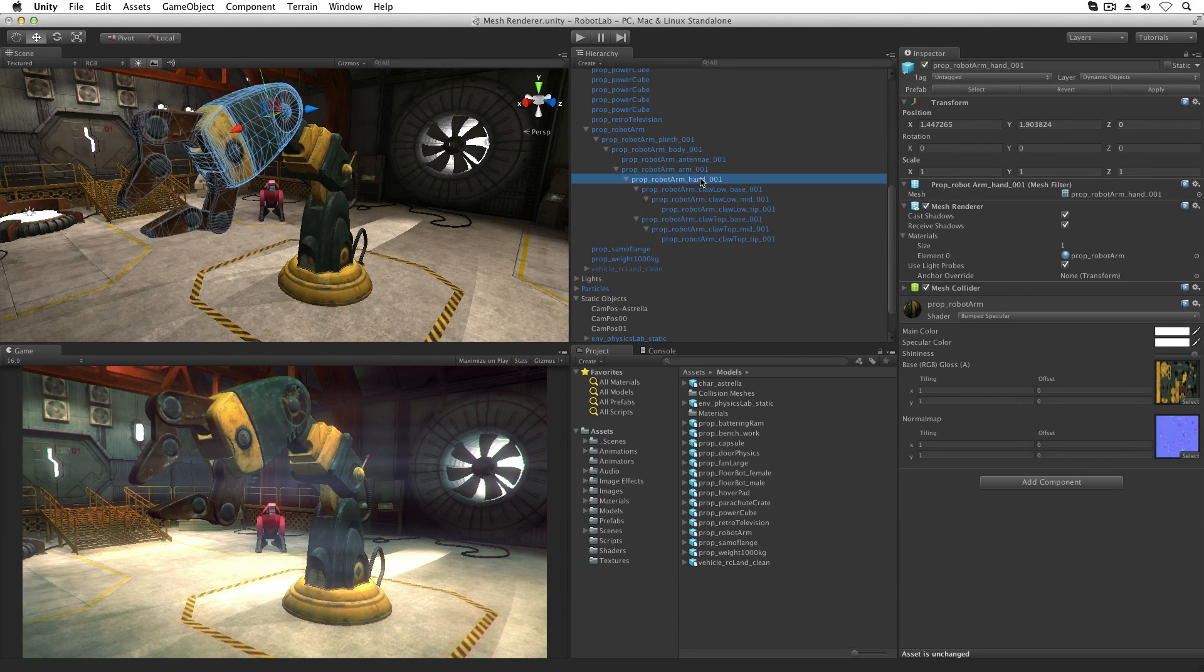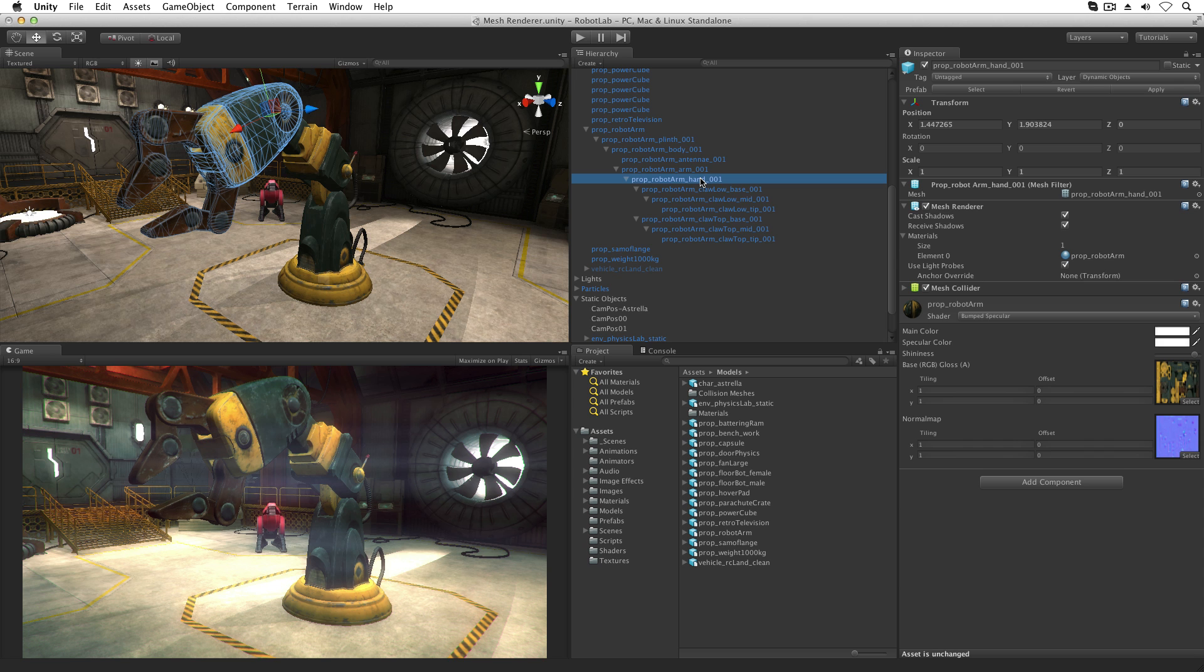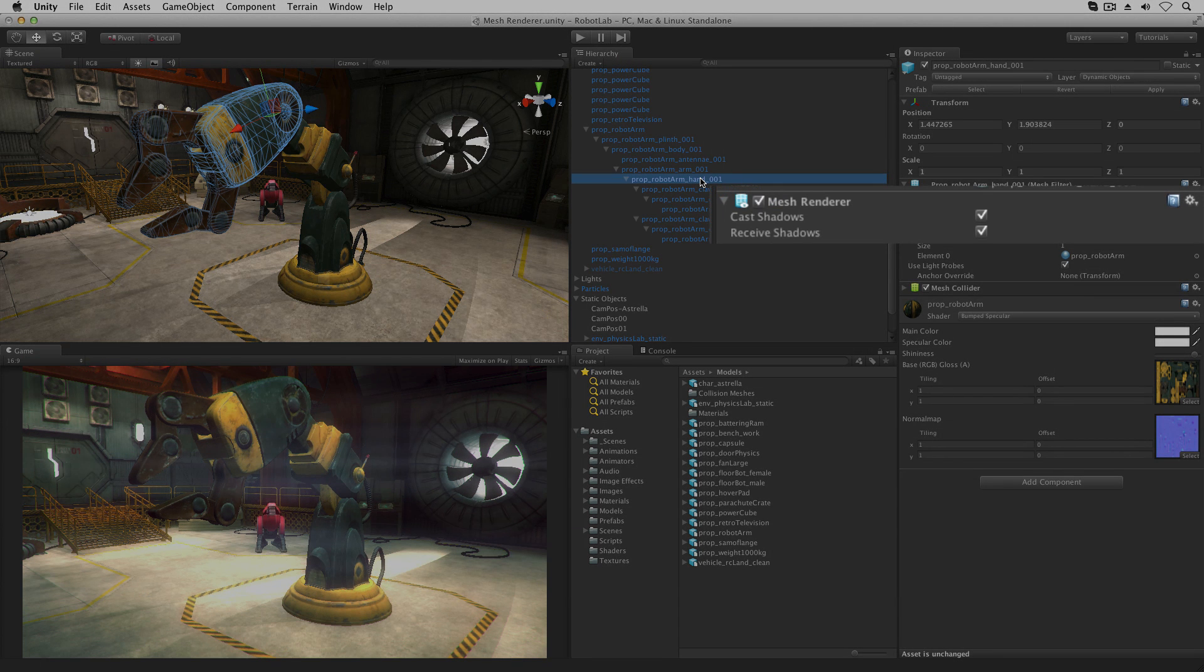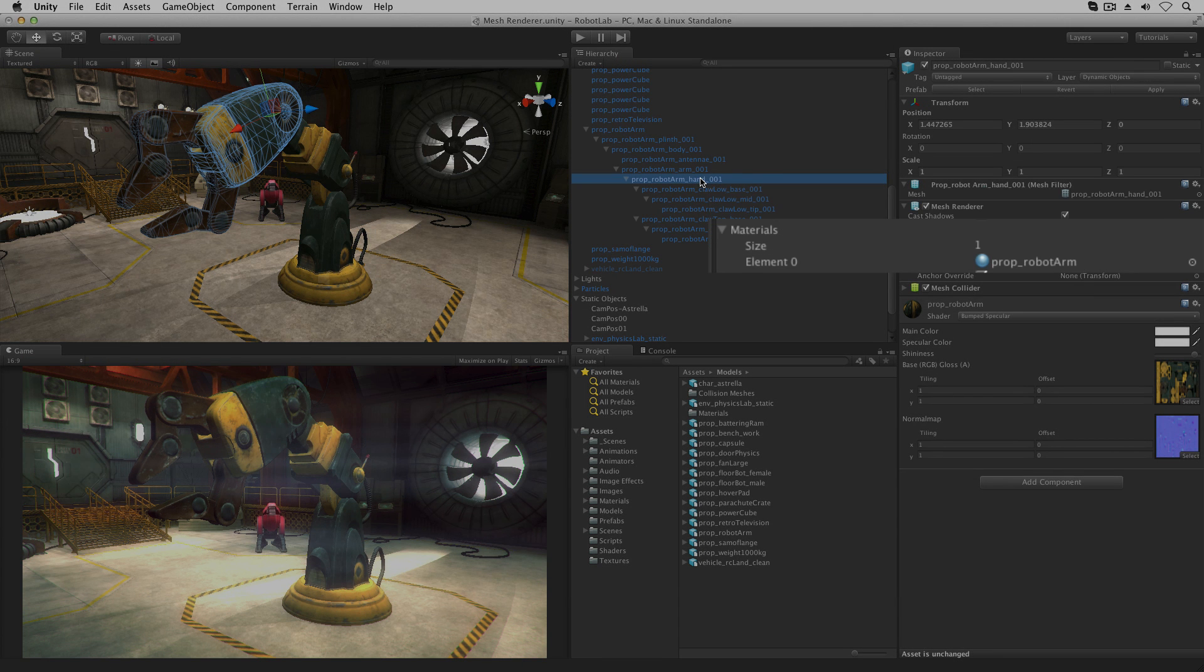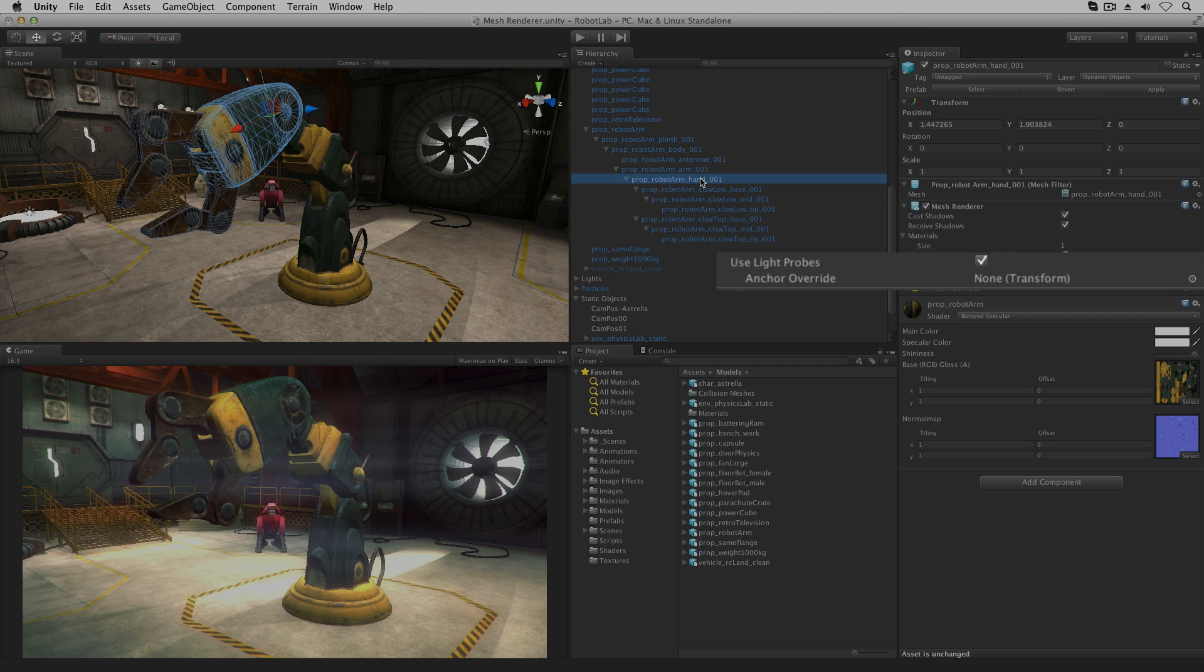The MeshRenderer has properties that define how the model will be rendered or drawn in our scene. These fall into three broad categories: Shadows, Materials, and Light Probes.